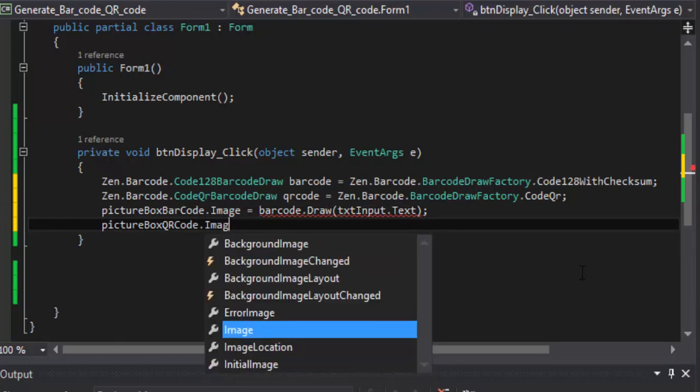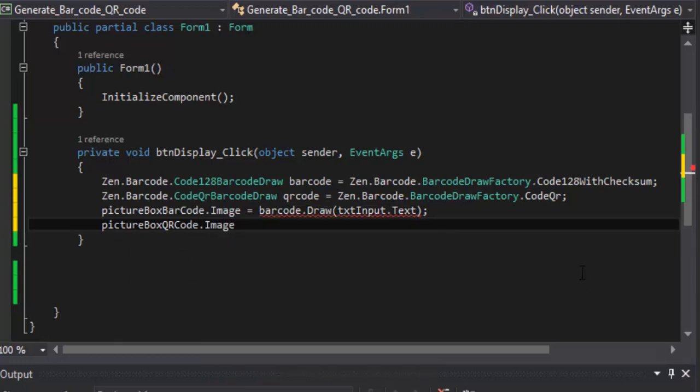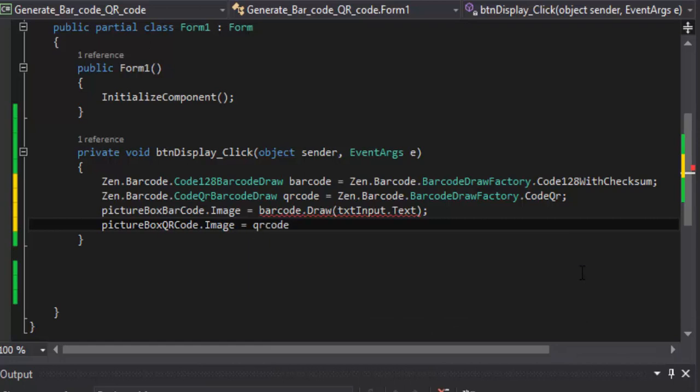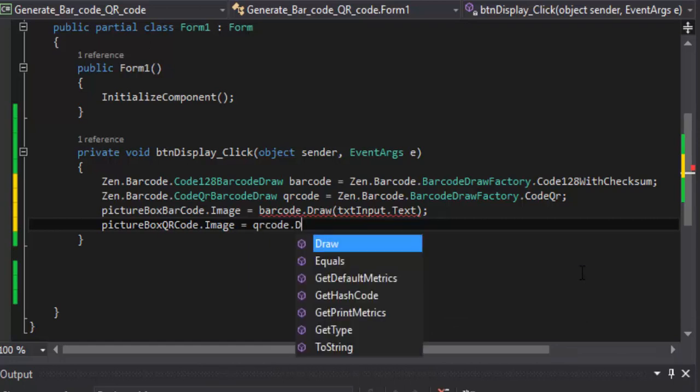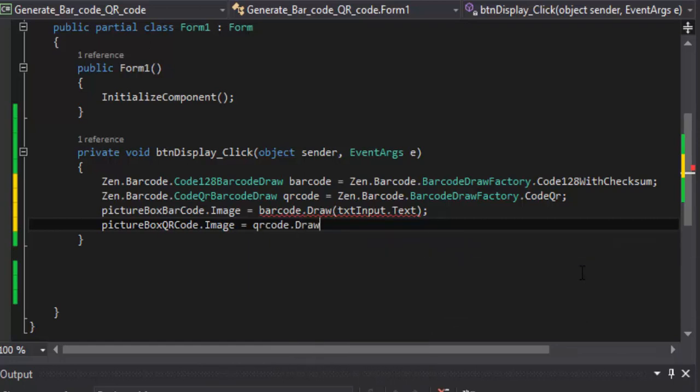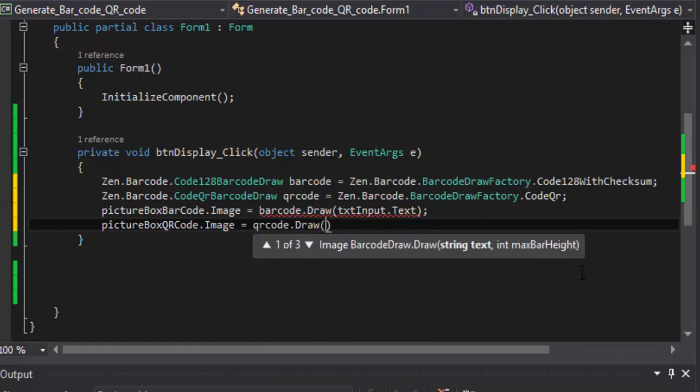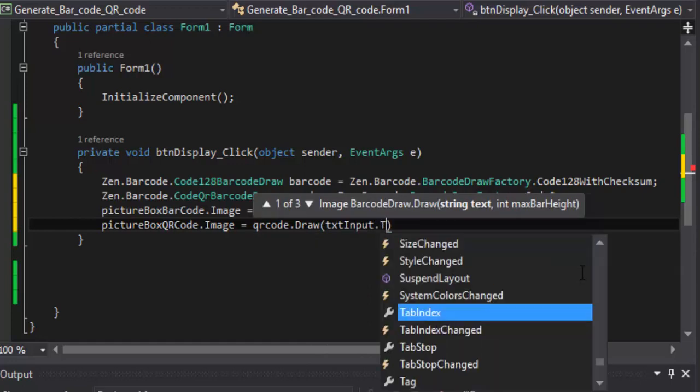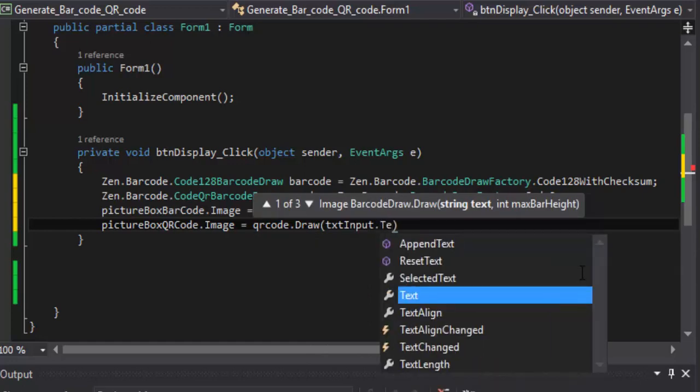Image. You do the same for QR code equal to QR dot draw, text input dot text.